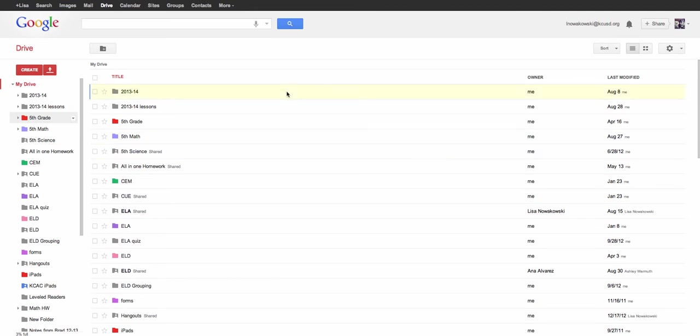In order to do this, we're using Google Drive. So here I am in my Google Drive, and you can see all of my files that are in my Drive.